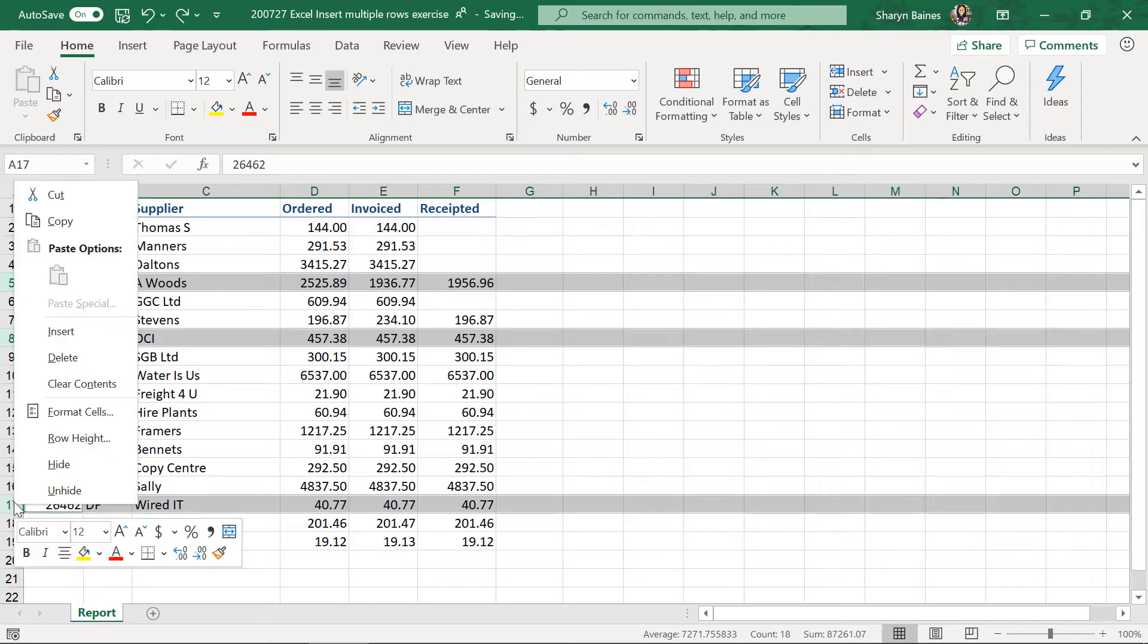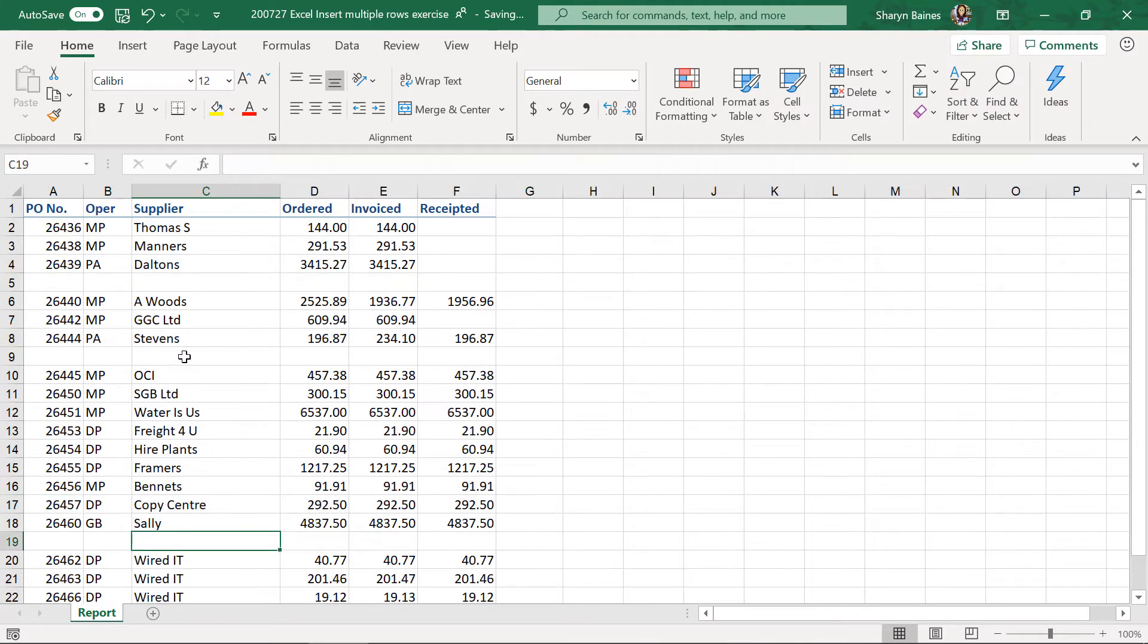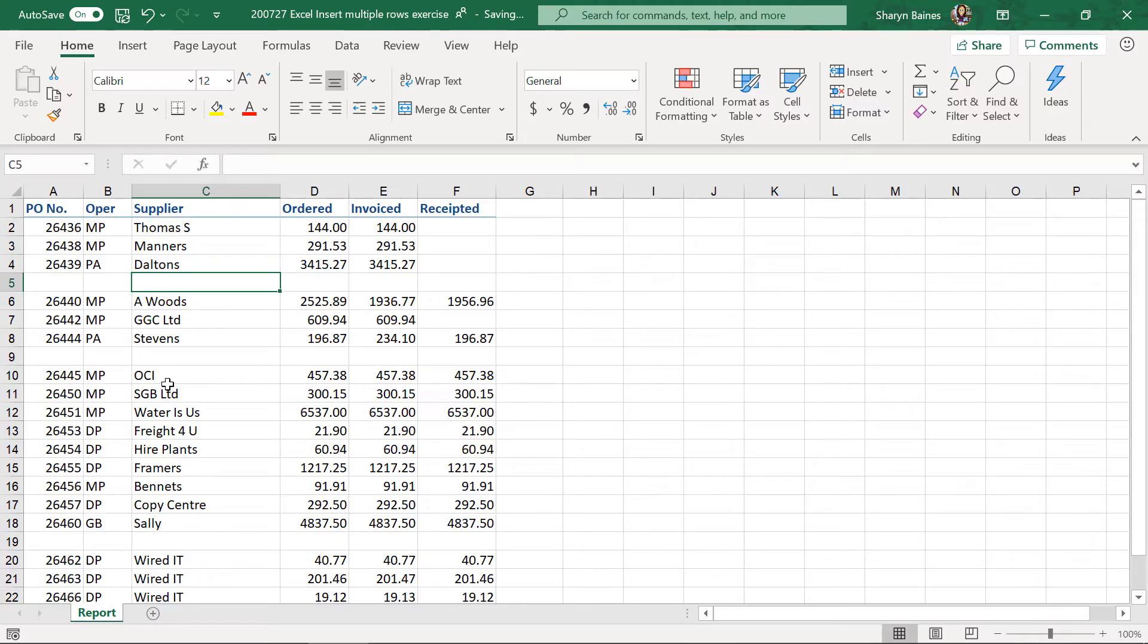Same deal, you just do a right click, insert, and you'll see now one under Sally, one under Stevens, and one under Daltons. So, that's another way that you can do it. So, that's really good for non-adjacent rows.